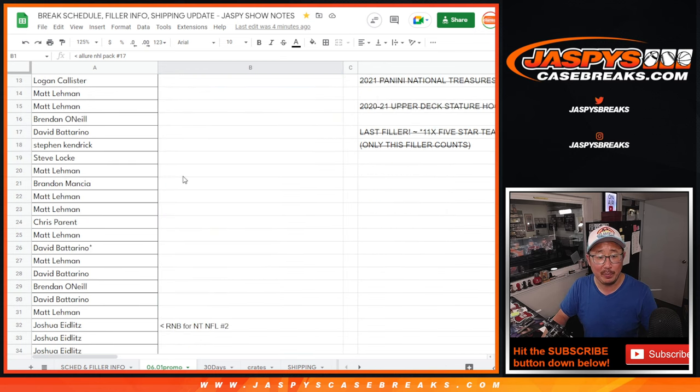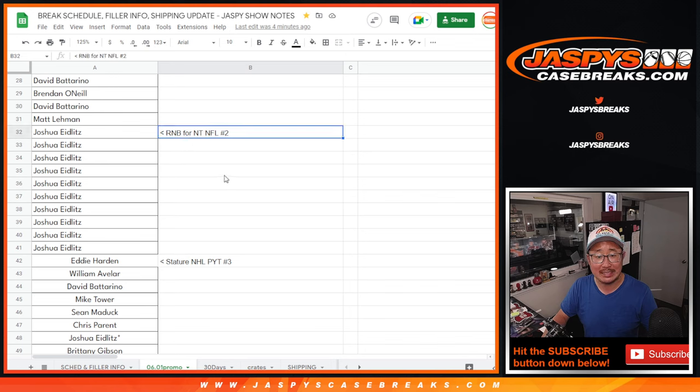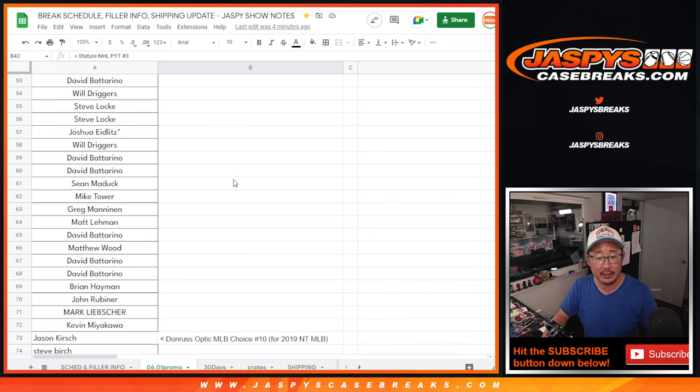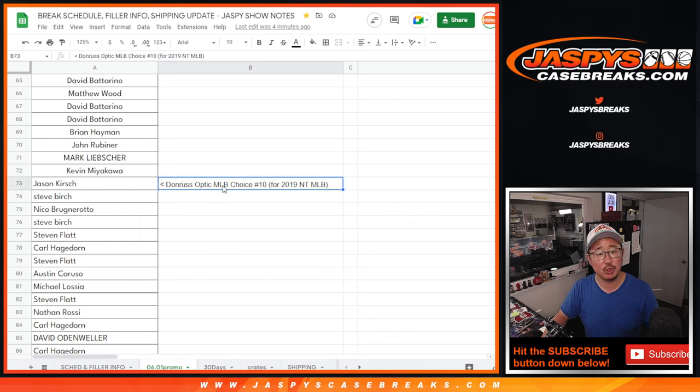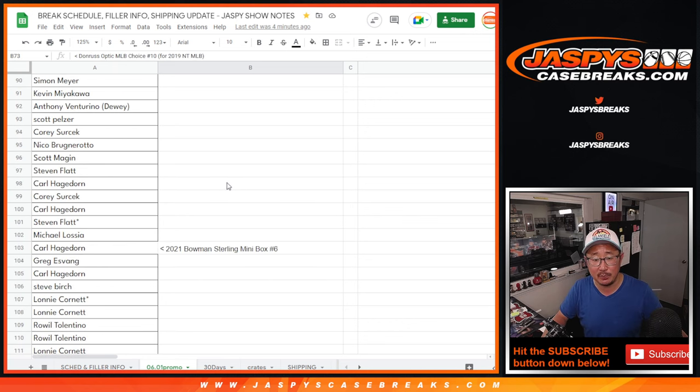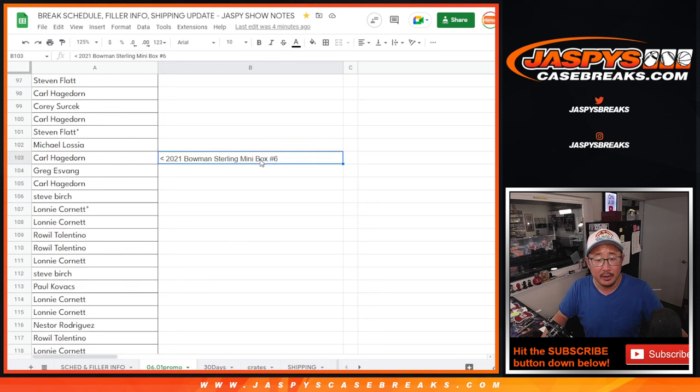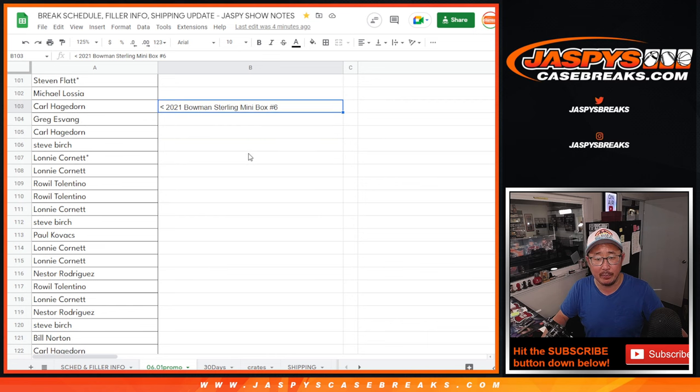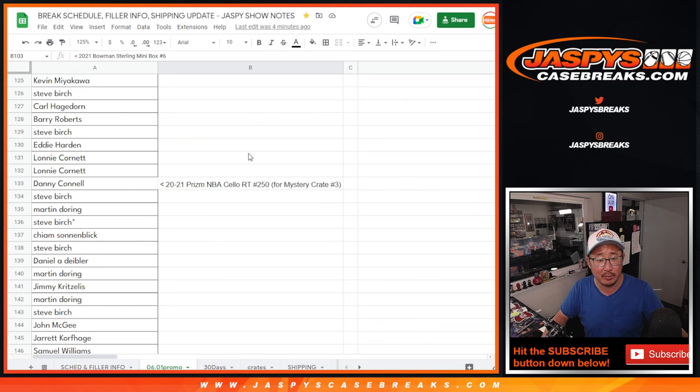There's the Allure Pack peeps, the number block for NT NFL number two, the stature break. What was this? Oh, this was the choice box for 2019 NT baseball. There was the sterling mini box. I think that it was just the people in that Bowman sterling box right there, but that eventually unlocked another break.